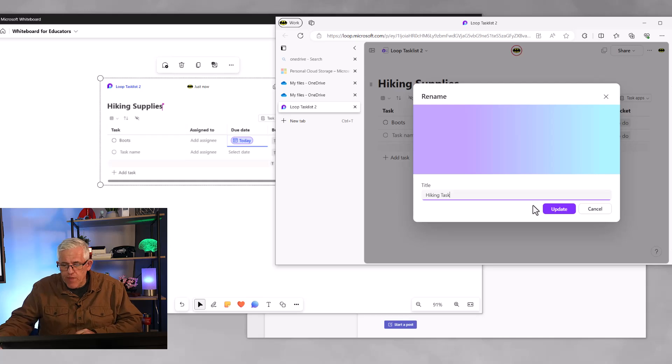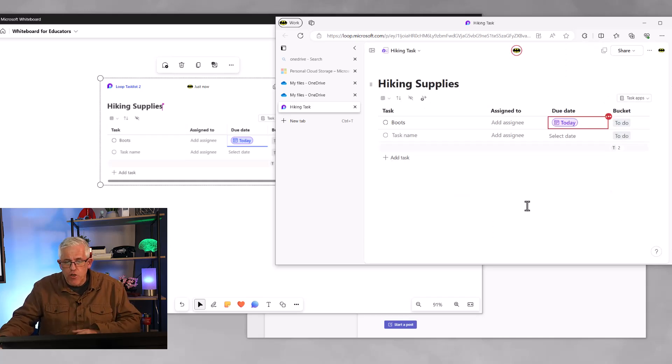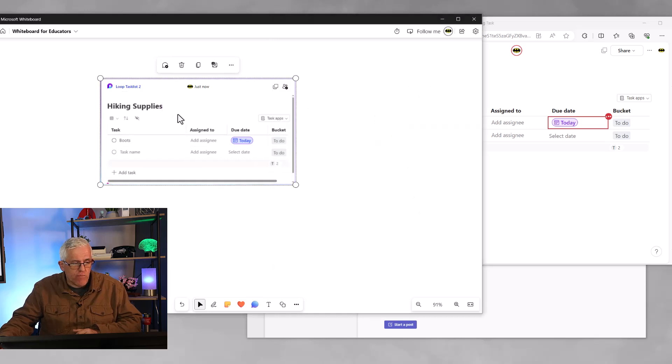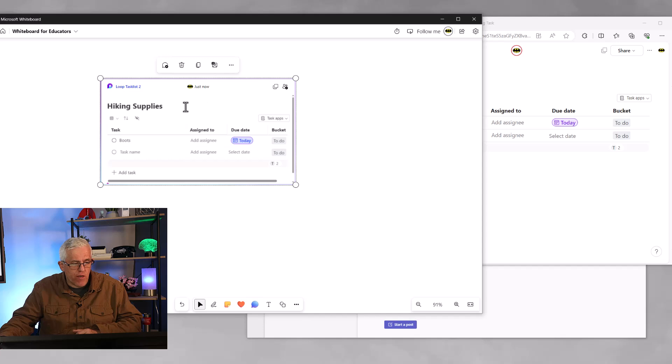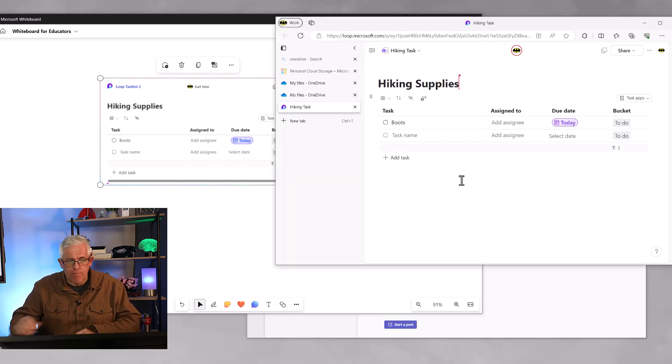So we'll put that in there. And now you'll notice that the name changes, not just here, but also it'll change on the whiteboard. So I've gone in and changed it here, and you can see my loop component here. It'll change it. It may take a few moments to change the name. So underneath here, I've got the hiking task.